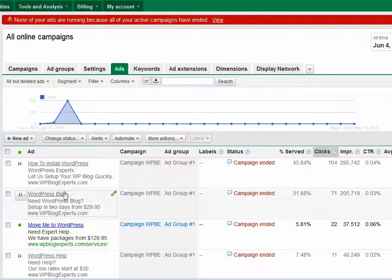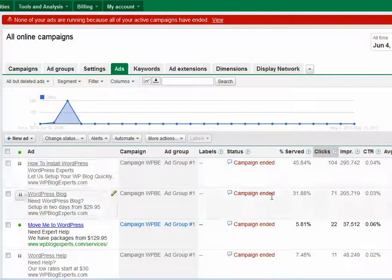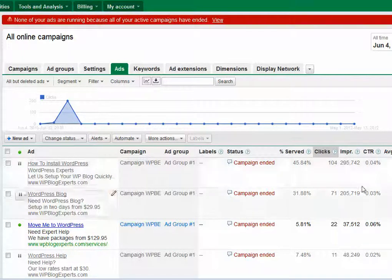Basically this is how the ads would have looked in the paid section. Let me see if I can find the cost of the ad.